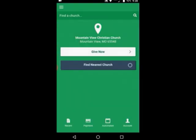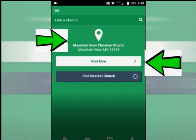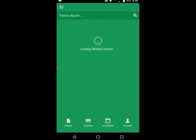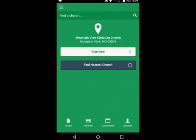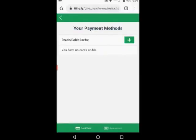Right here, what you're seeing is 'find the nearest church' or 'give now.' You'll notice that I have Mountain View Christian Church already up, but I'm going to find the nearest church. I'm going to click on that and it's going to show Mountain View Christian Church. Then I'm going to click on Mountain View Christian Church and say 'give now' to Mountain View Christian Church. Then it'll have you plug in your information — just waiting for it to load, depending on your internet service.